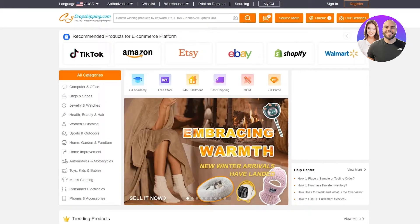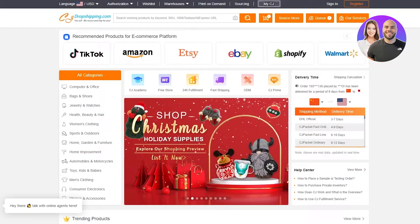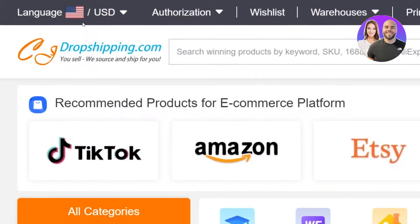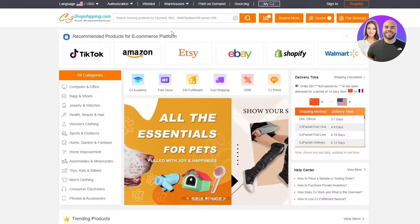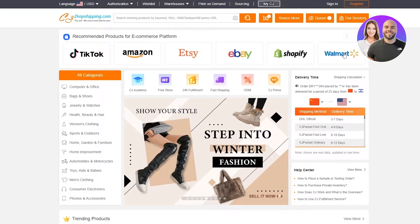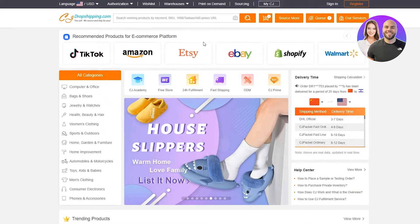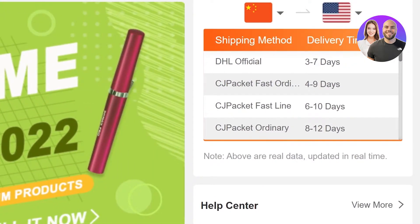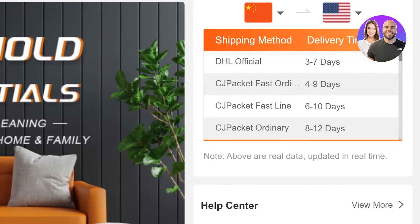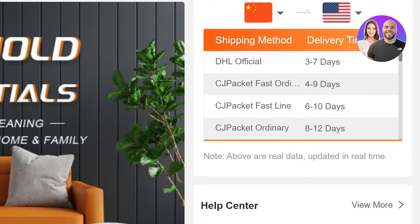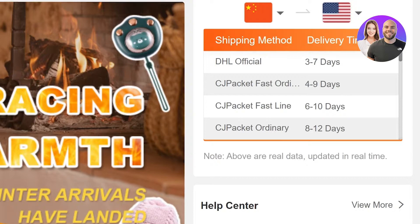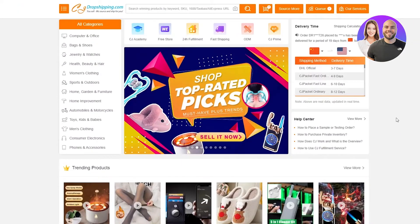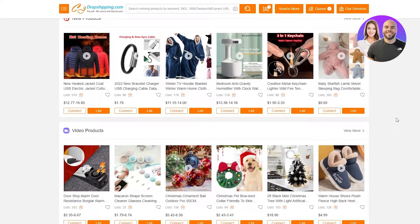This is the CJ Dropshipping interface. Here you can see: 'You sell, we source and ship for you.' The recommended products are for e-commerce platforms including TikTok, Amazon, Etsy, eBay, Shopify, and Walmart. You can see the different shipping methods available. Their fastest shipping method is DHL Official, which ships in 3 to 7 days. So a product that Amazon might ship in 50 days, DHL Official through CJ Dropshipping will deliver in 3 to 7 days — much quicker, more efficient, and more secure.